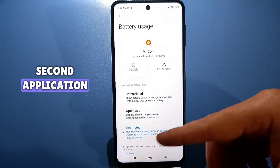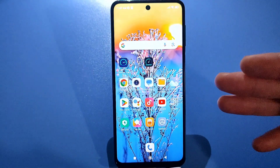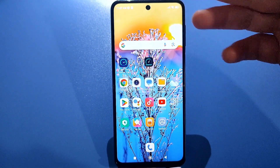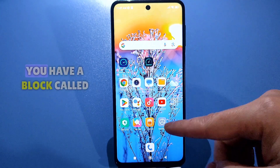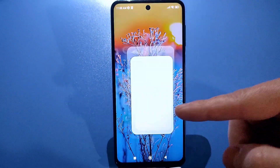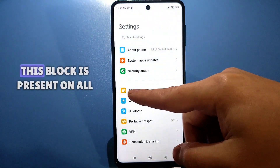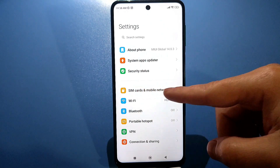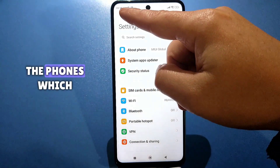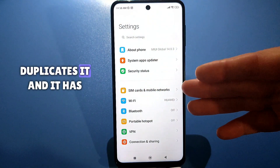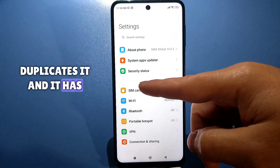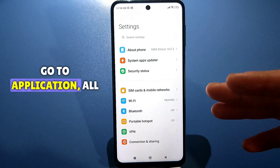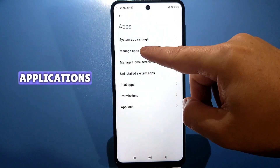Now I'm showing the second application, which relates to your SIM card, your mobile network, your operator. If you go to Settings, you have a block called SIM Card and Mobile Networks. This block is present on all phones, but there is also an embedded application in phones which duplicates it and has nothing to do with this block. Go to Applications, All Applications.